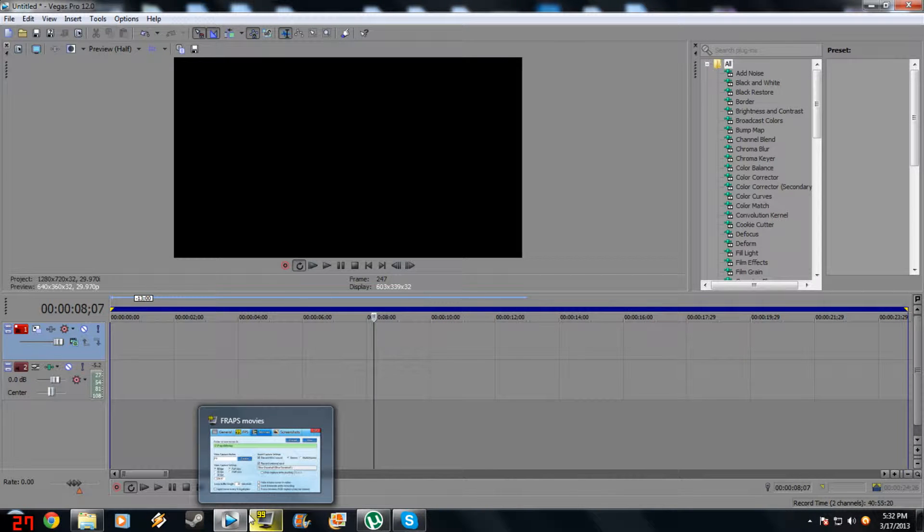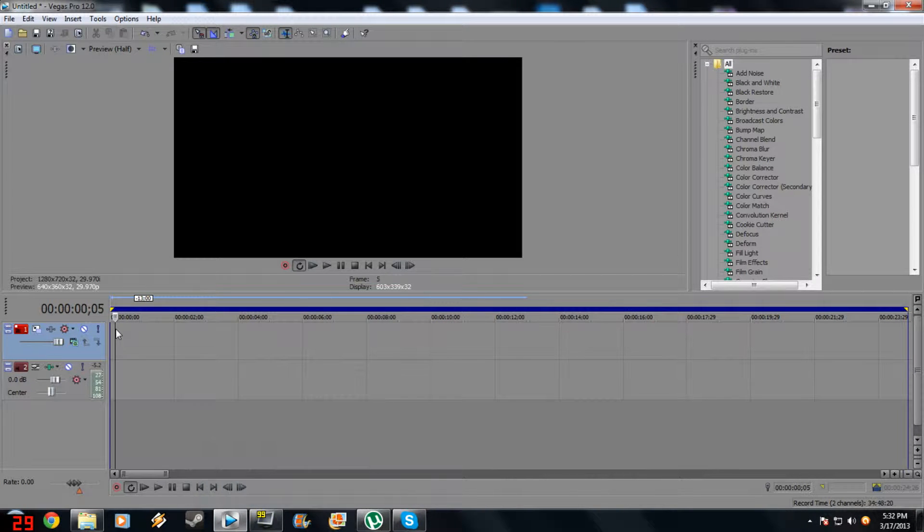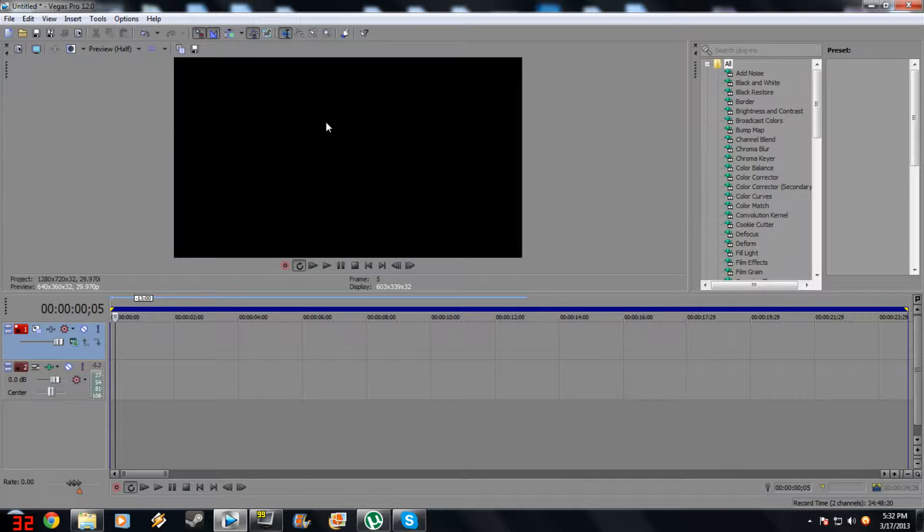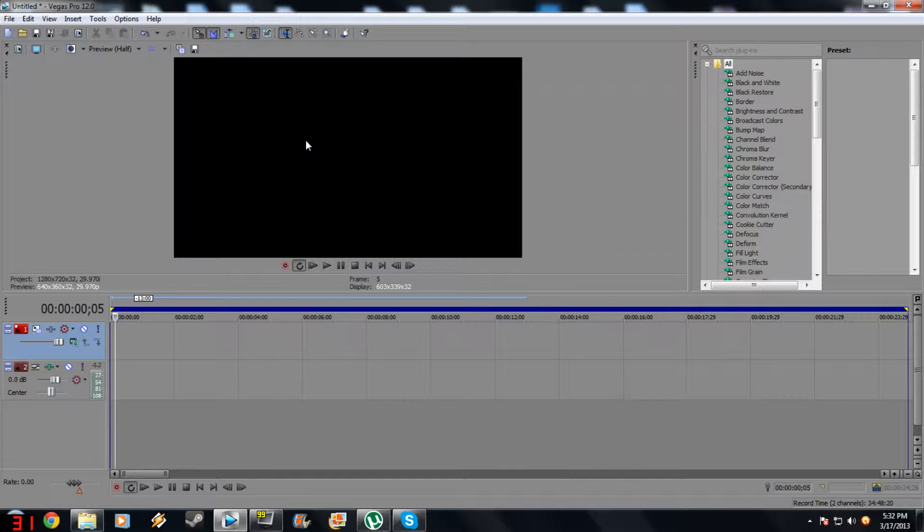Hey guys, Damian Pace Tutorials here with another Sony Vegas Pro 12 tutorial. In this tutorial, I'm going to show you how to make your movies look like Hollywood movies with larger black bars, red mid-tones, and 24 frames per second.